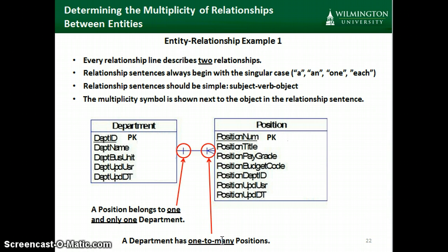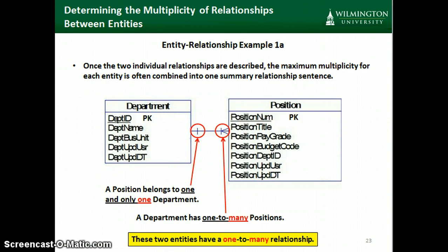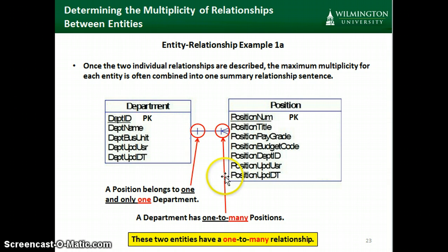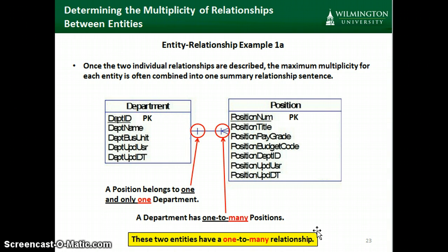It's important when describing the relationship to begin with the singular case: a position belongs to one and only one department; a department has one to many positions. You'll notice that the multiplicity is near the object in the sentence. As a shorthand, where we have a maximum multiplicity of one on one side and many on the other, we might summarize and say these two entities have a one-to-many relationship.